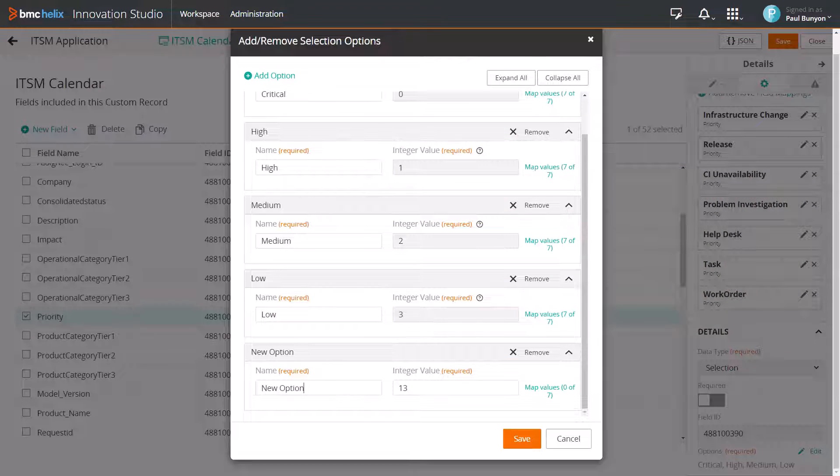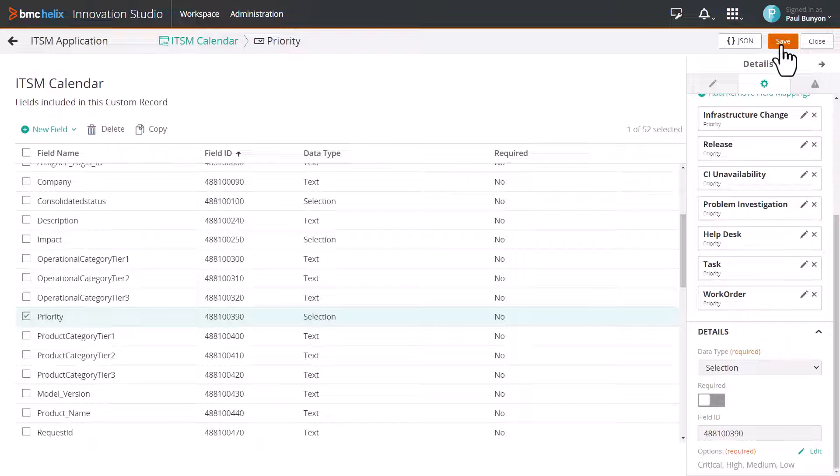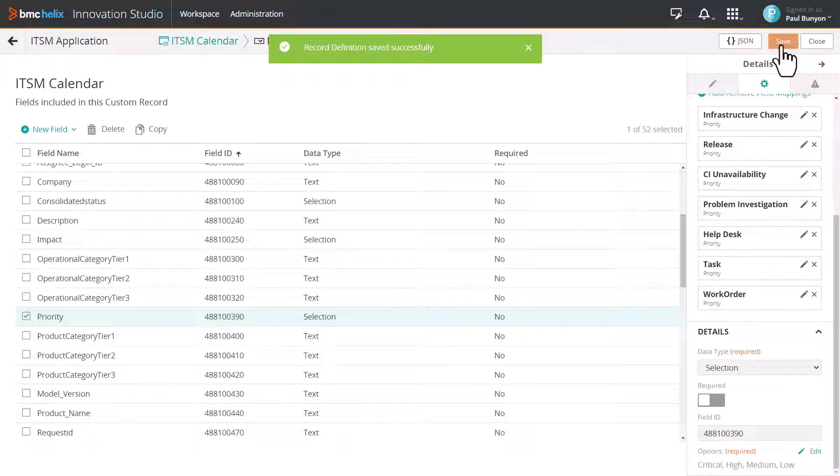Once you have mapped all the options, click Save. Click Save again to save the changes to the ITSM Calendar CRD.